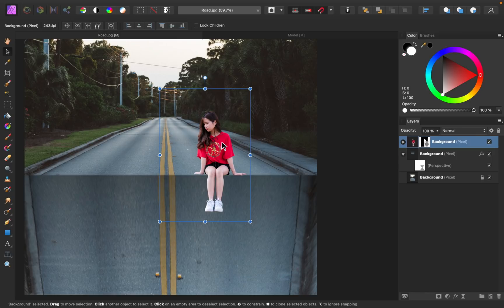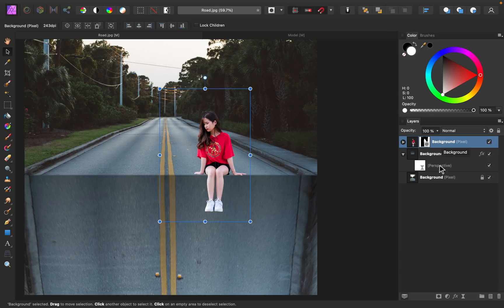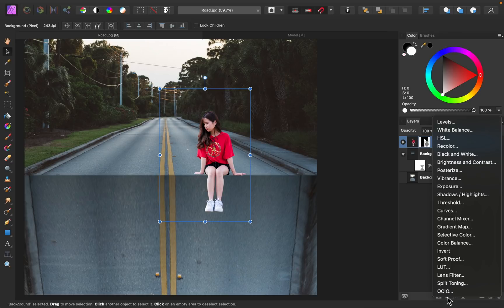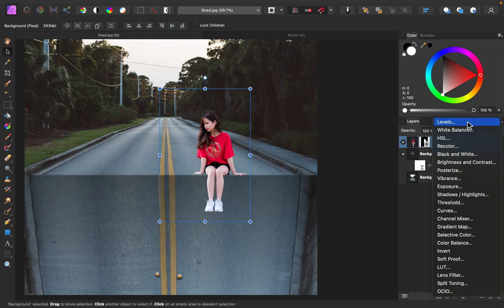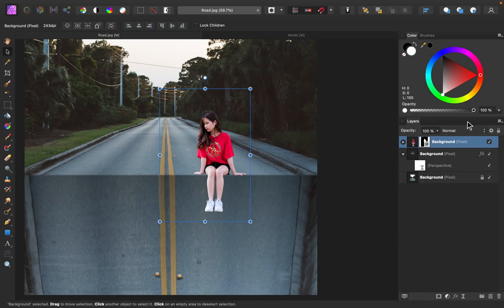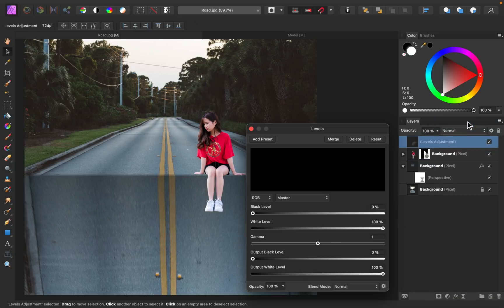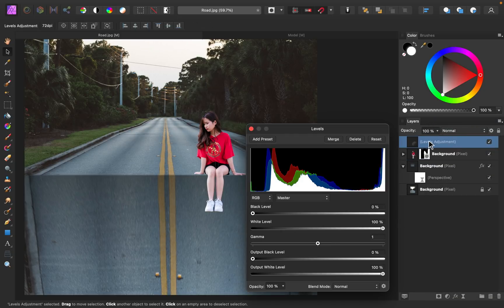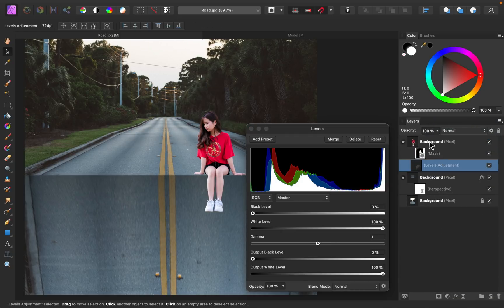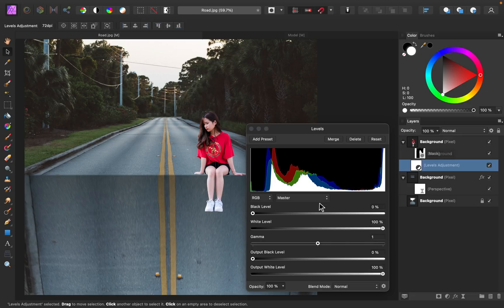Now that we have our model in the document, it's time to blend her into this new background. We'll need to fix the lighting and the colors of her layer, so let's start with the lighting. First, I'm going to go to our adjustments, and I'll apply a levels adjustment. I'll make this a child layer to our model, so that only her layer is affected.